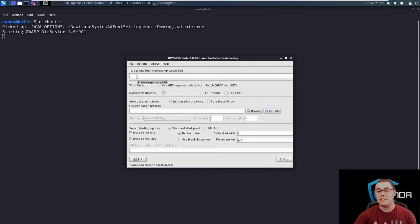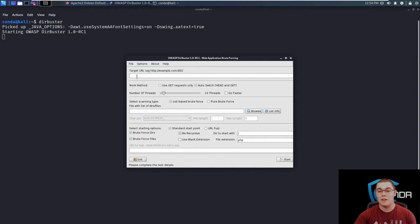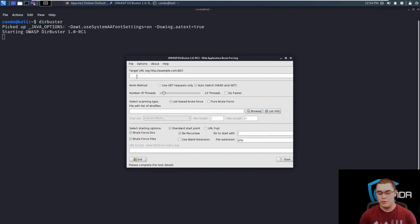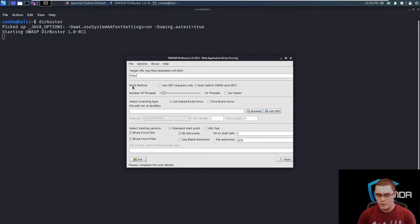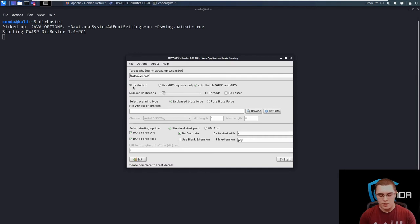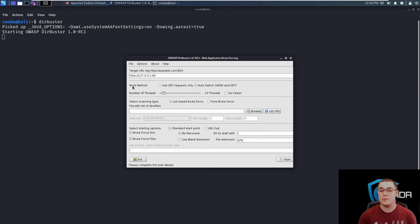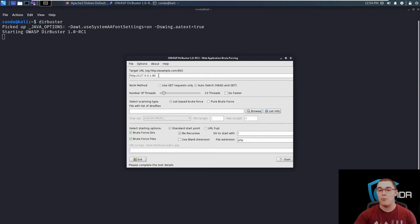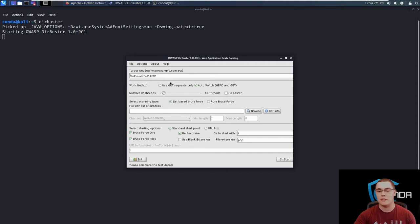So the first thing you have to specify is the target URL. This is going to be the IP address or the domain name of the host that we are attacking. So for us, we're just going to be going up against localhost. So let's do HTTP colon slash slash 127.0.0.1 and then colon 80 for the port. Now it's very important that you specify both the HTTP or HTTPS protocol and the port that follows either 80, 443 or whatever nonstandard port you could be running.